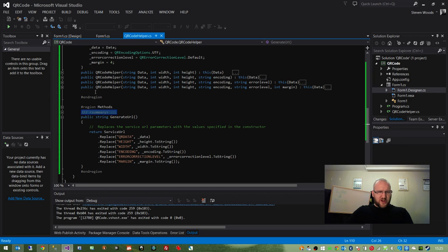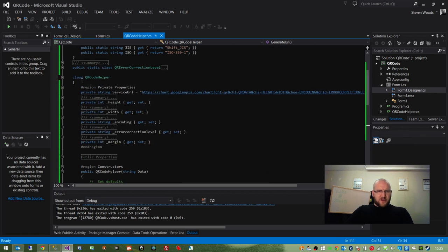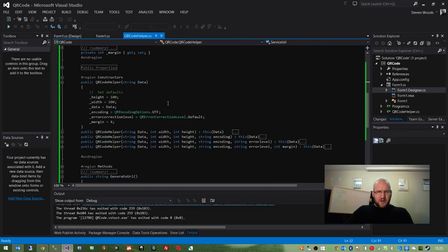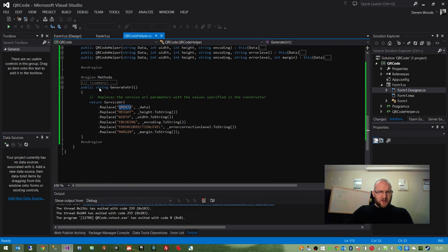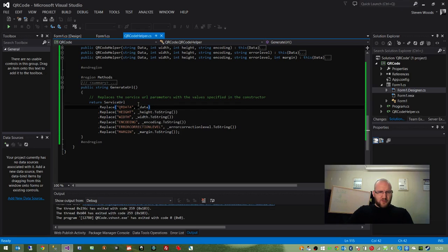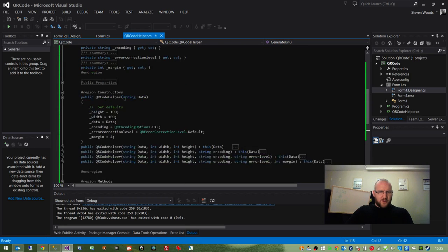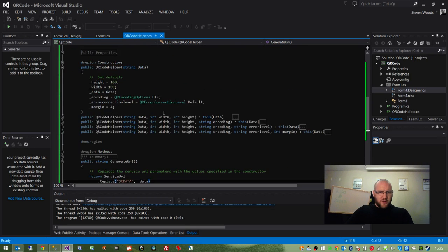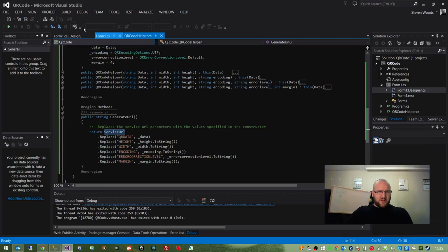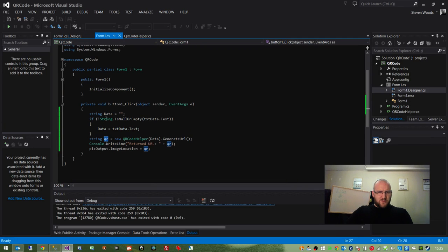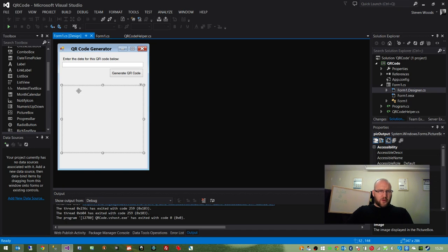When we call this generate URL method, we basically take this service URL with all of its placeholders. And all we do is we just replace the placeholders within the URL with the values of our different properties on the QR code helper object. And all that does is returns a string value, which is then returned as QR, which is then passed to the image location property of our picture box and we can view the output.